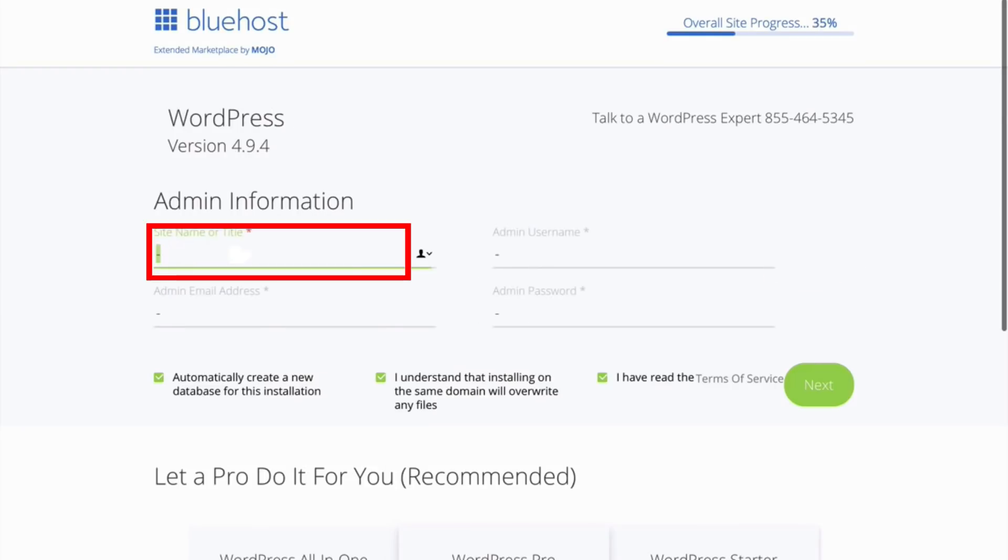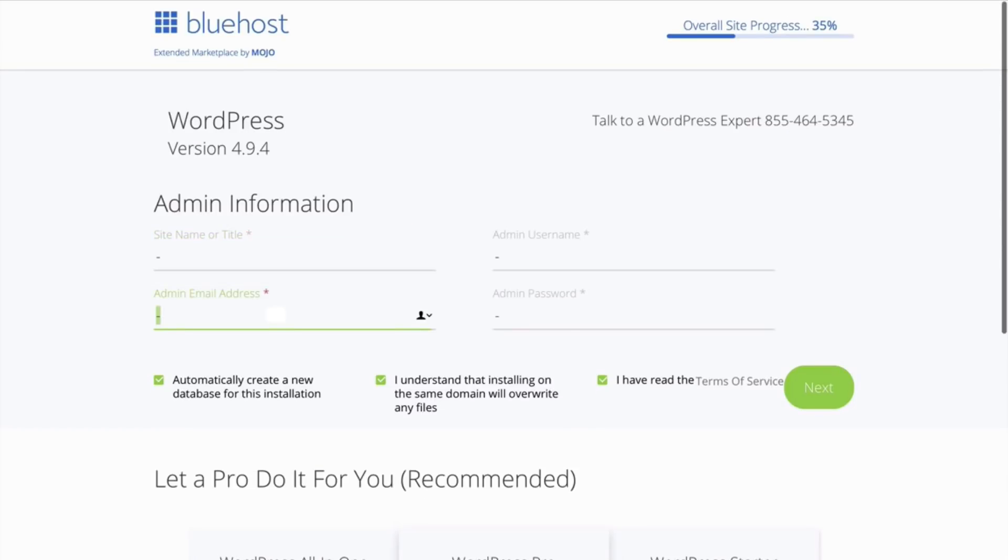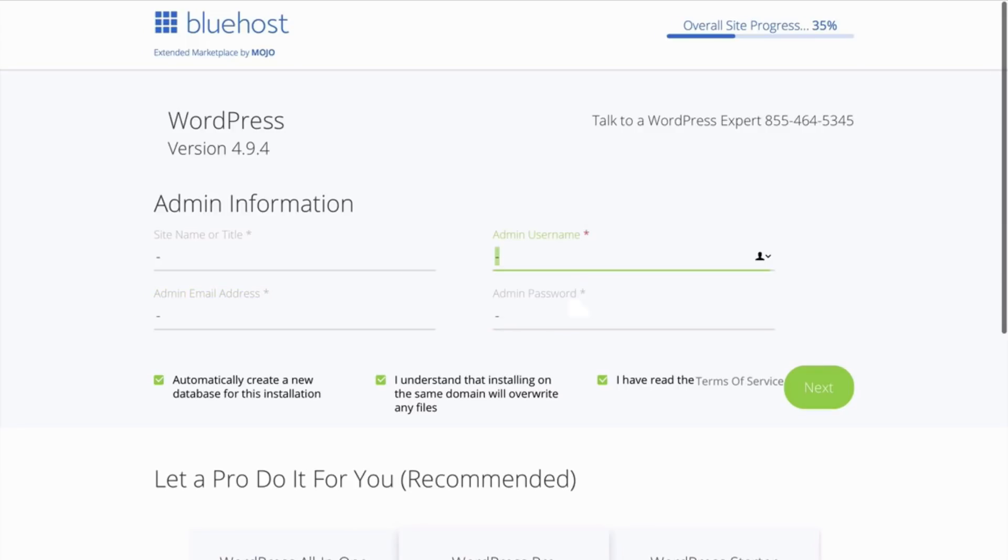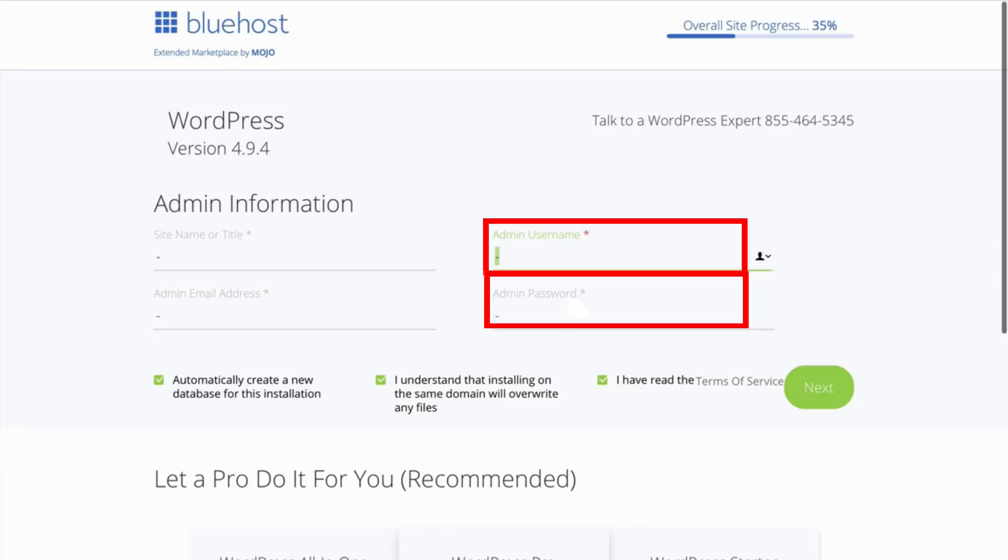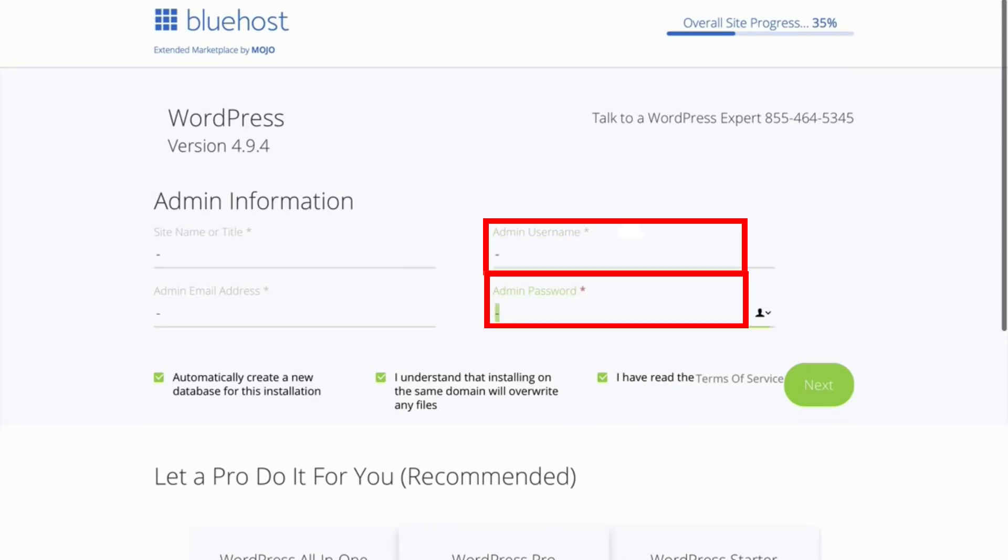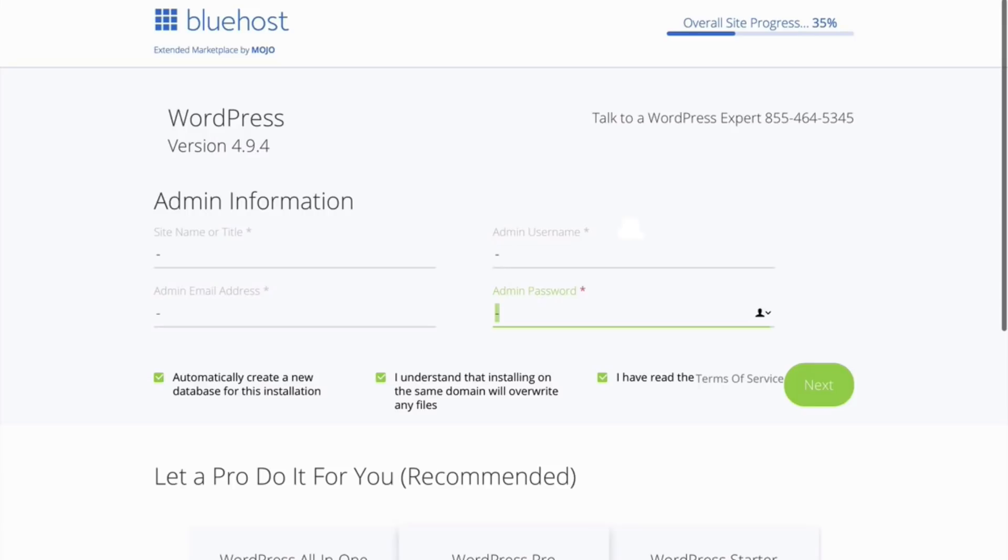Here you will enter your name or the title of your website. This will be your website title. The email which you want to associate with this WordPress account, add here. And these two boxes, the username and password, is where you create your login ID and password for your WordPress site. After adding the username and password, click on next.